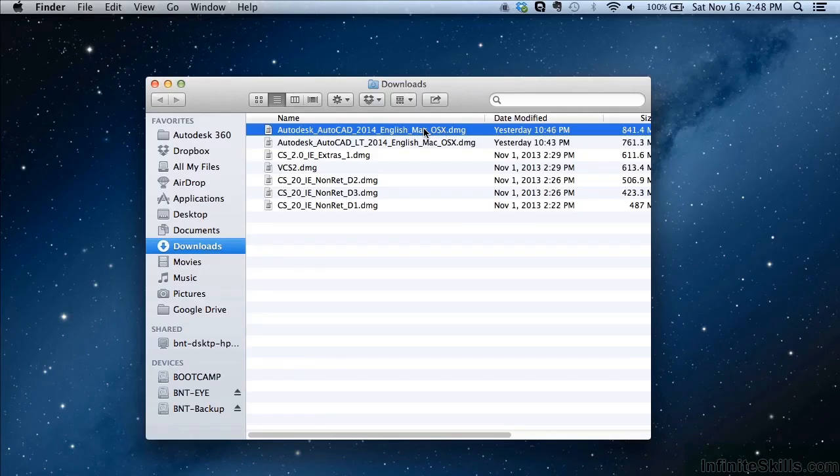Before we can begin learning how to use AutoCAD for Mac, we need to install the software — assuming you haven't already. If you have, you can probably move along to the next section without any issues. If you haven't and you want some help setting it up, or just want to make sure you do it correctly, then this video is for you.